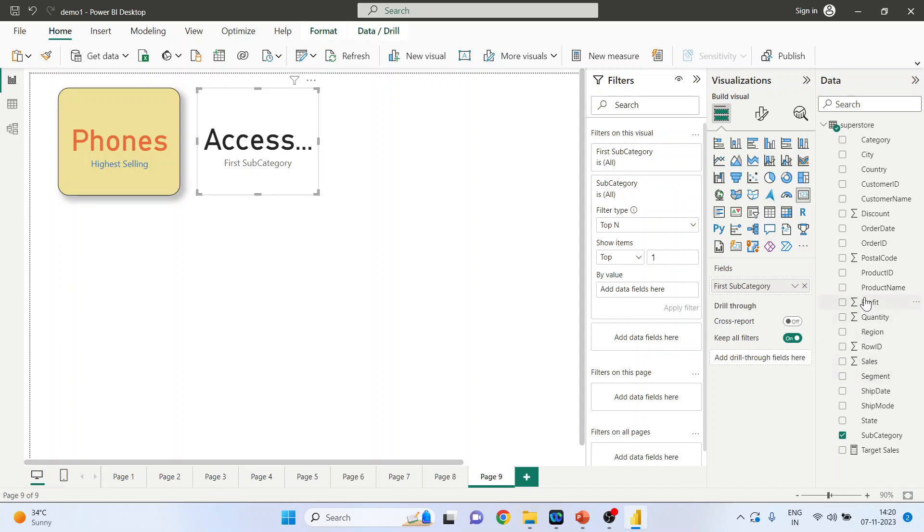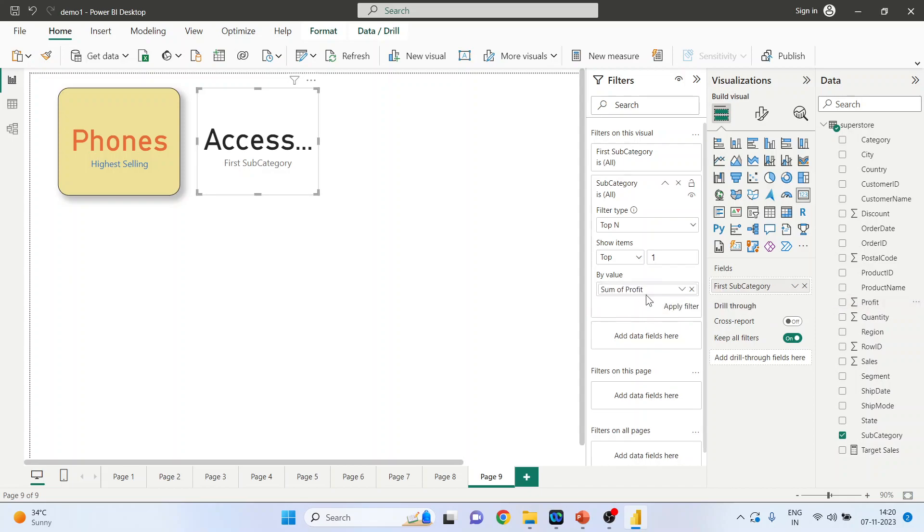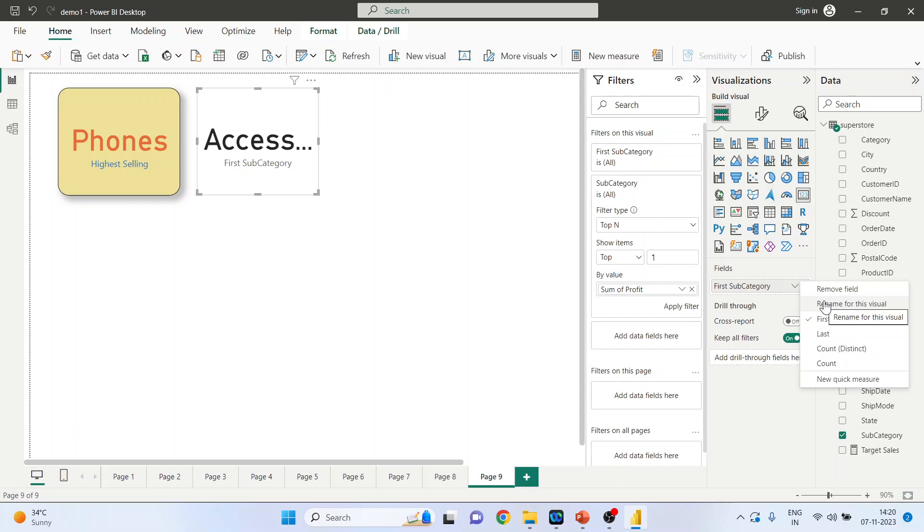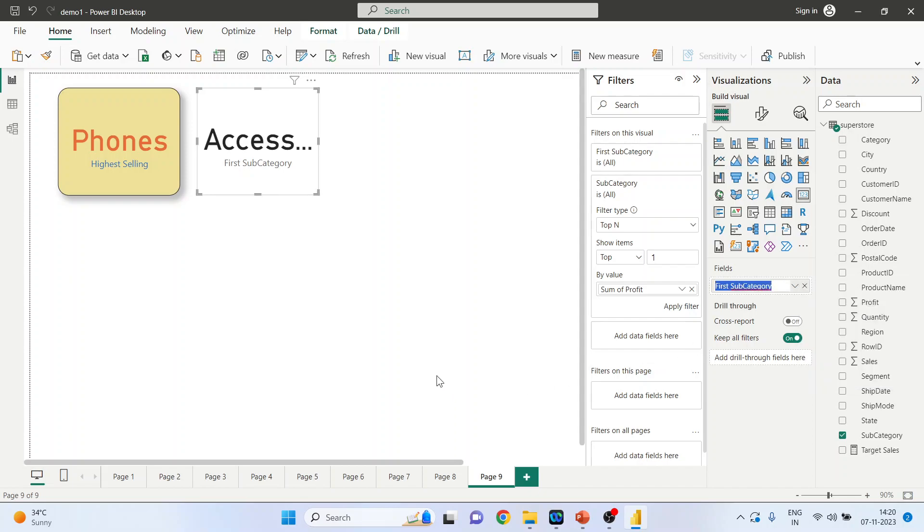Now this time this card should be according to profit. Pick up the profit and go here and rename this to highest profitable.